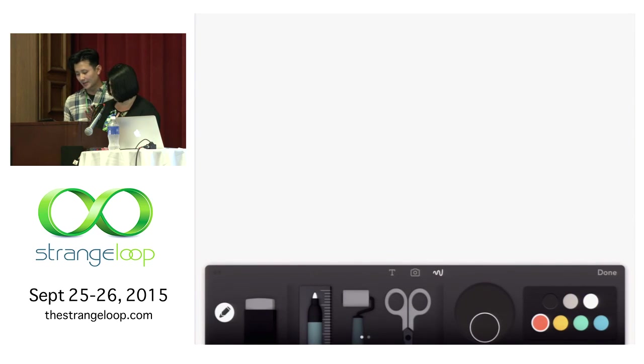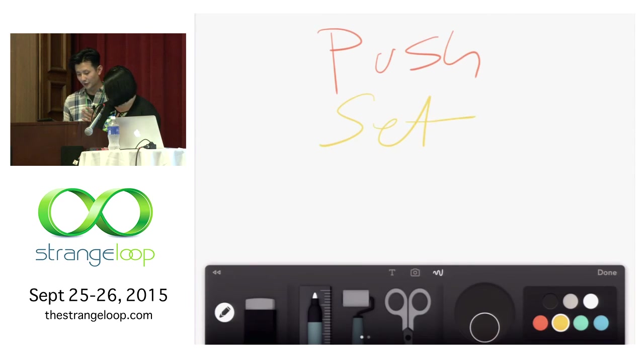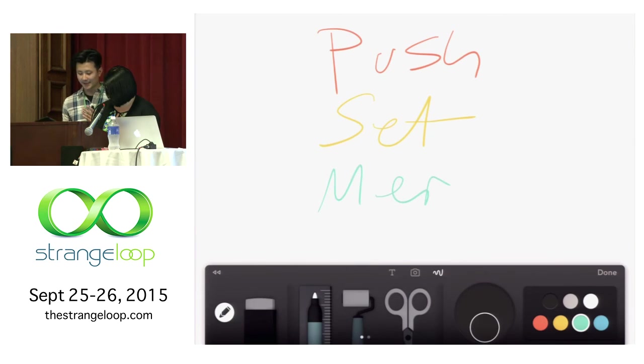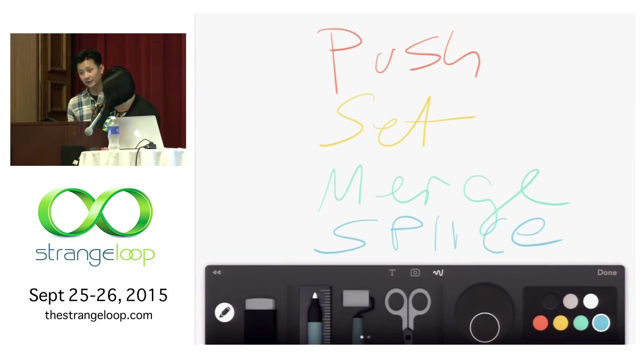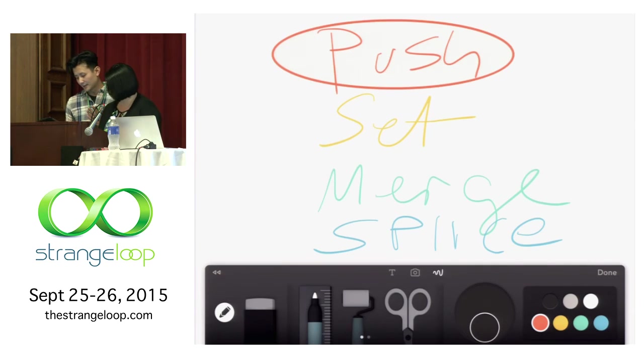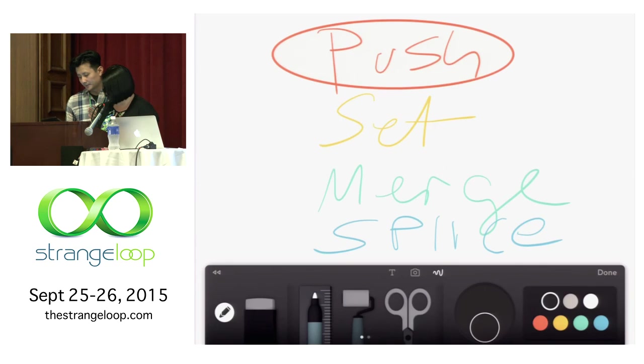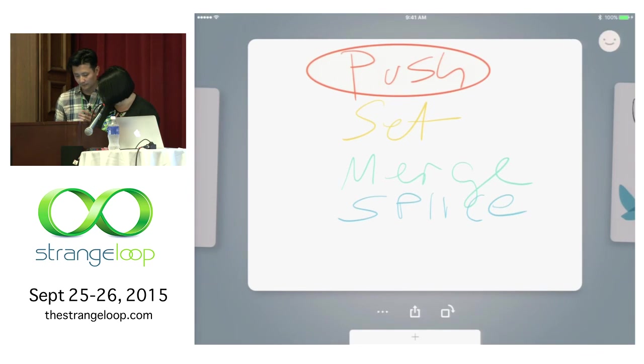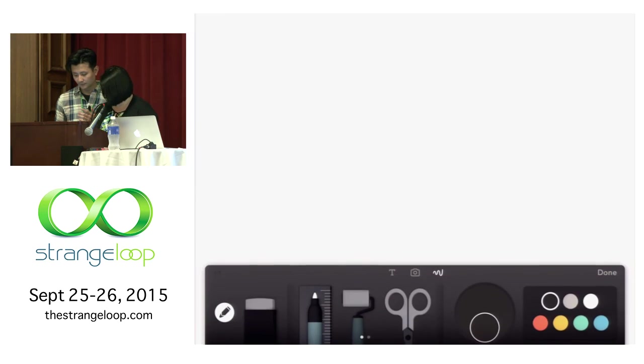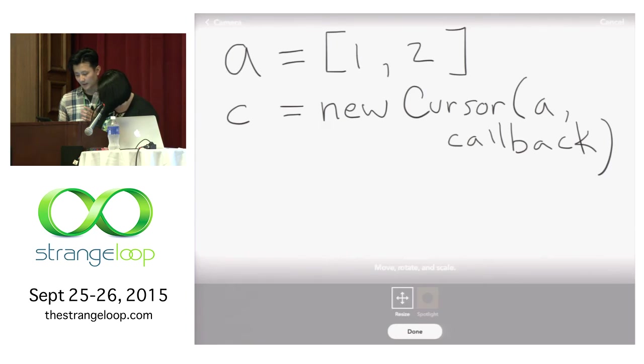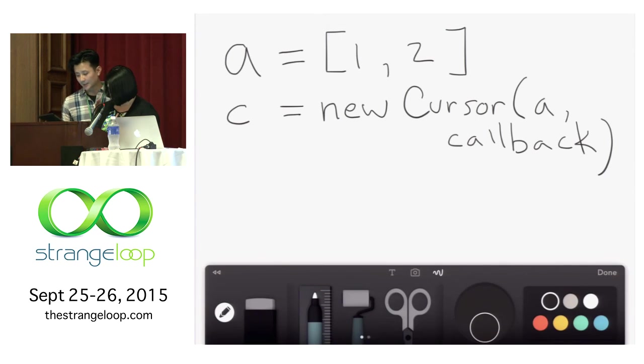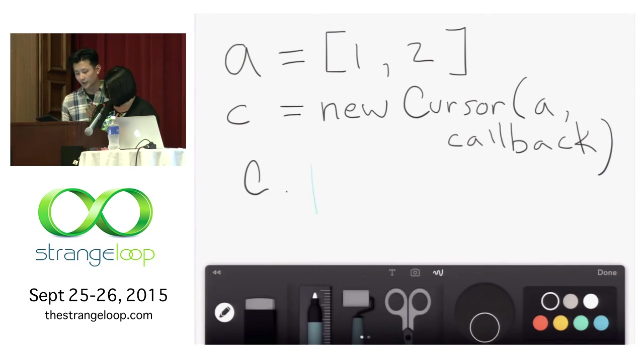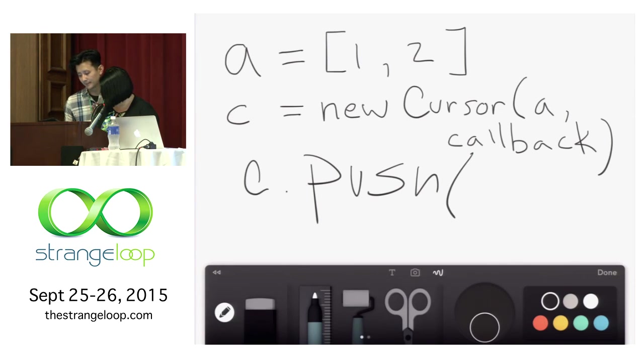Certain immutable operations like push, set, merge, and splice could be used, for example. We're going to focus on push. Notice, in this example, we're constructing a cursor, not only with an array, but with a callback. The callback will be important in just a minute.